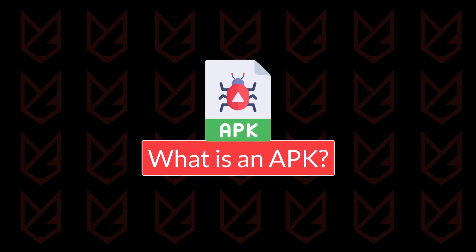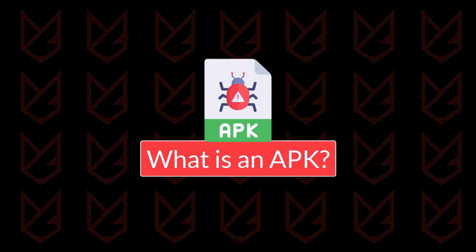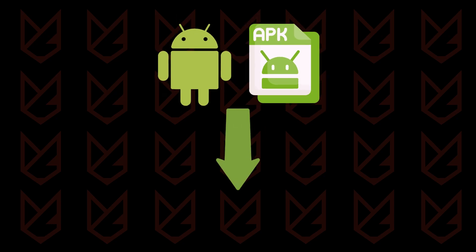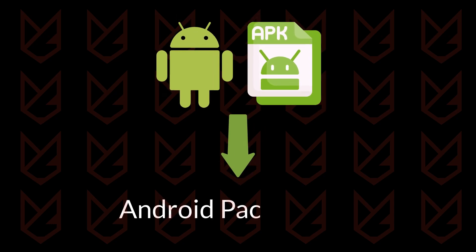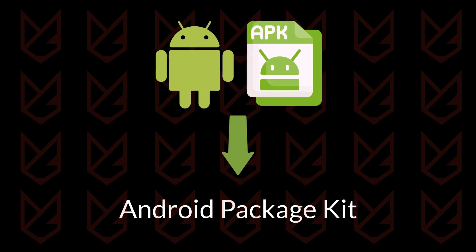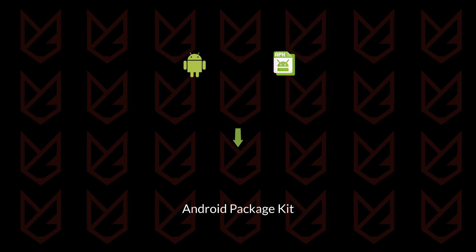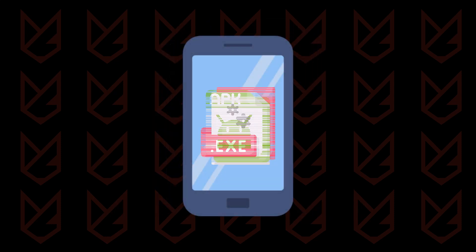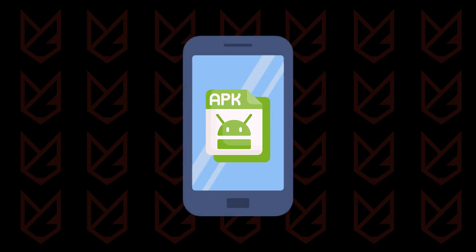First things first, what is an APK? APK stands for Android Package Kit. It's the file format used by Android to distribute and install apps. Think of it as the .exe file for Android apps.